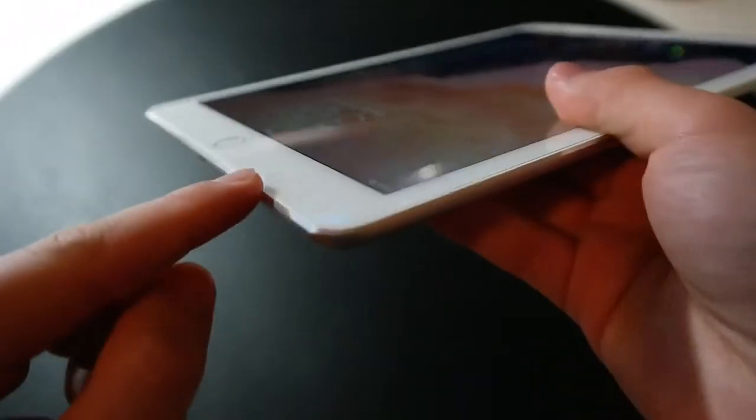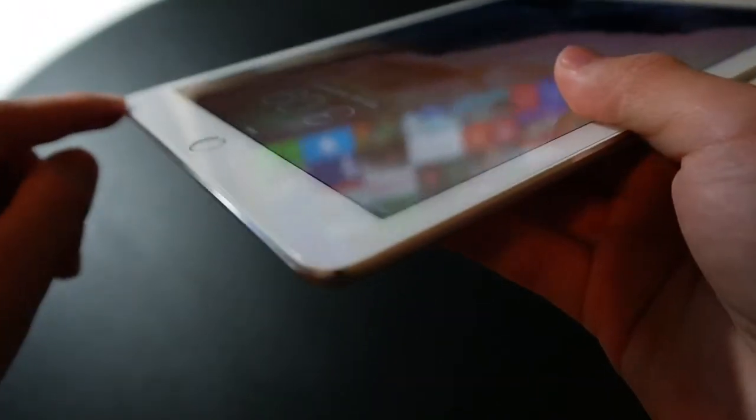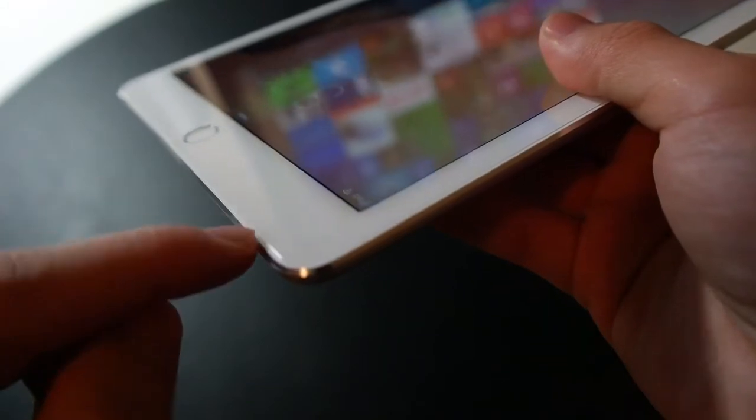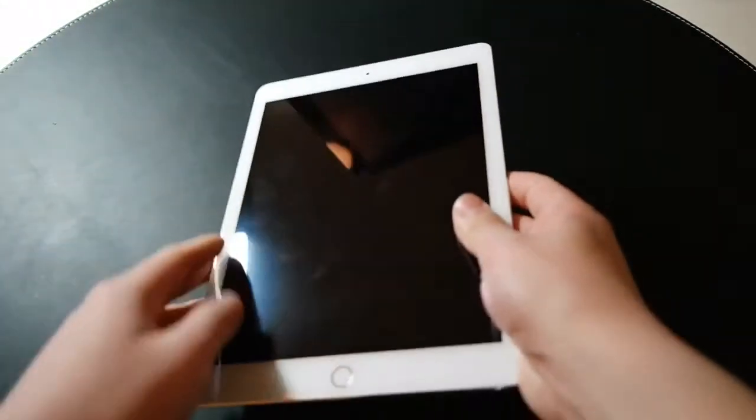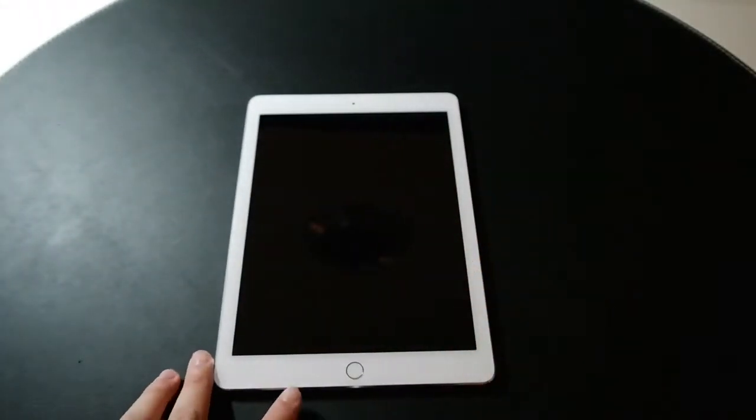And, of course, you always get those classic Apple diamond cut chamfers right here.